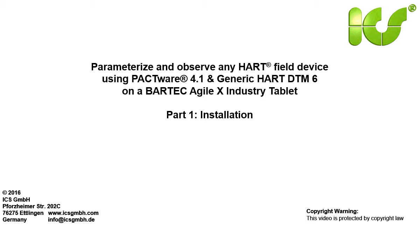In the first tutorial we show you the installation of the software on the industry tablet and the connection between the HART modem of the industry tablet to the HART field device in a point-to-point configuration.